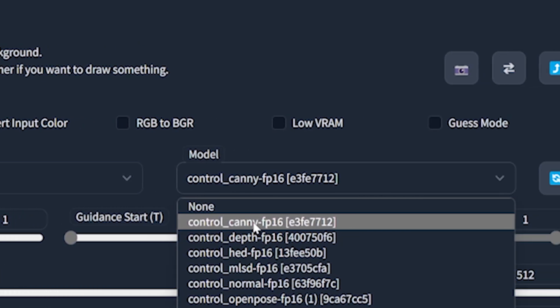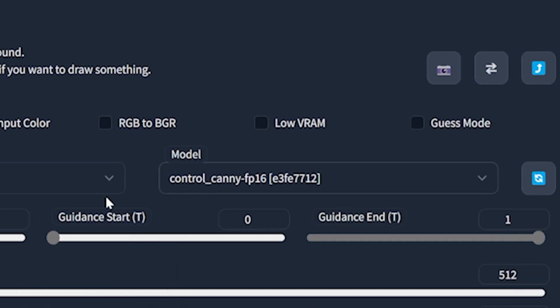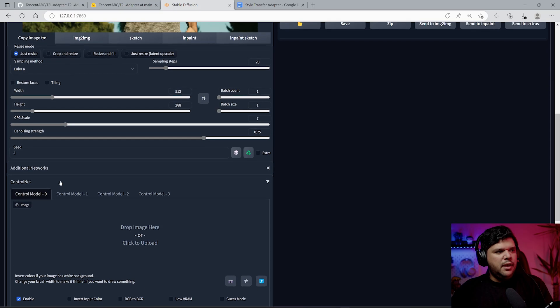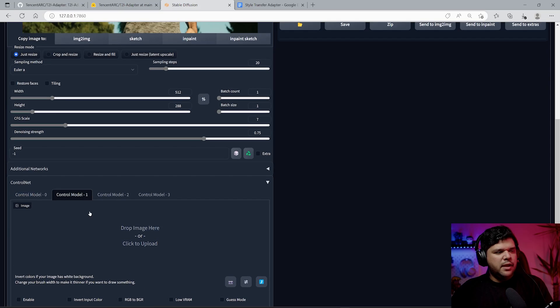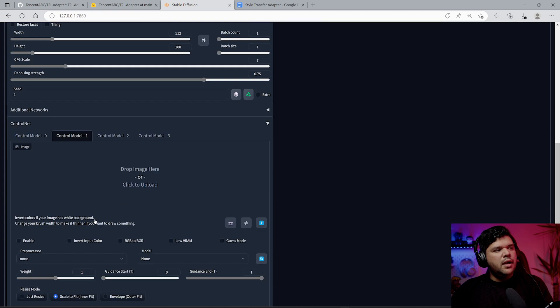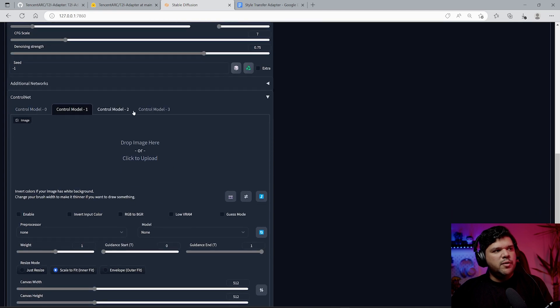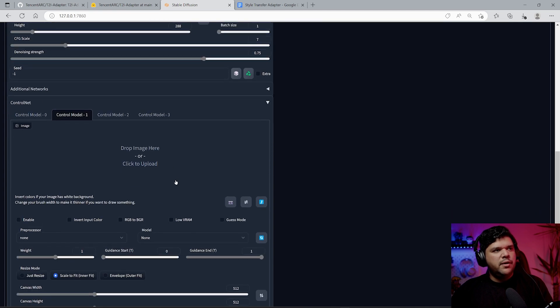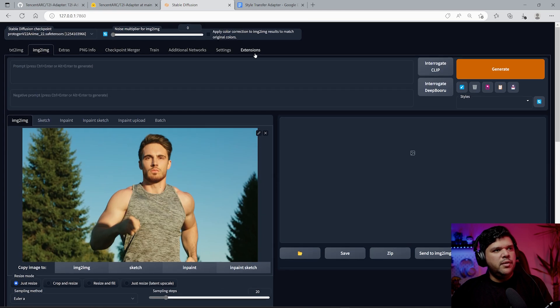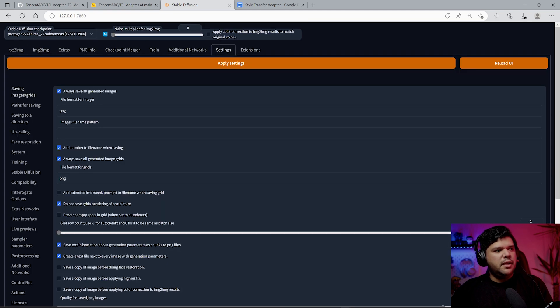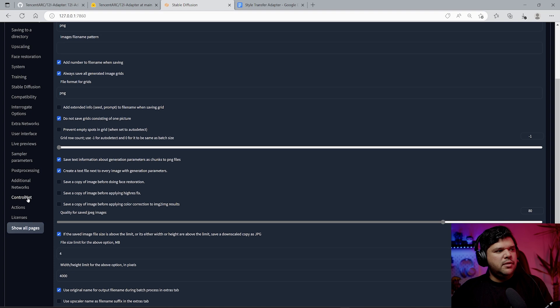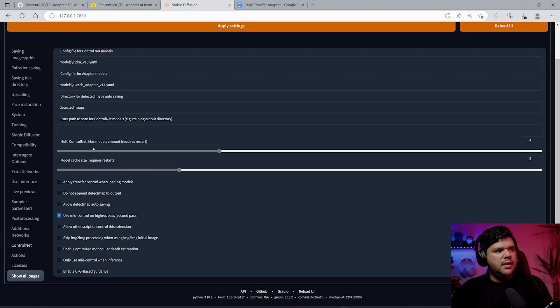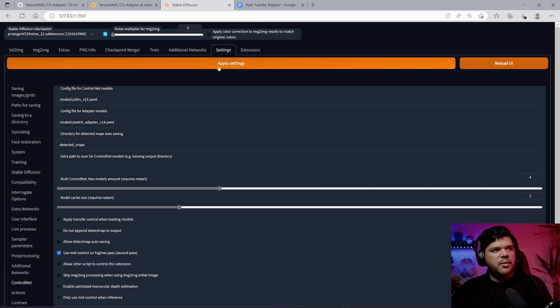Then go to a second ControlNet. If you don't have multiple ControlNets here, the way you do that is you come into settings, come into ControlNet, and then right here it says multi-ControlNet max models amount. Then you put the amount that you want, apply settings, and reload UI.